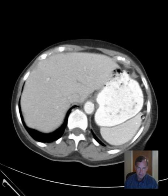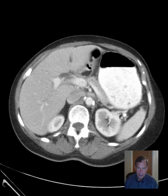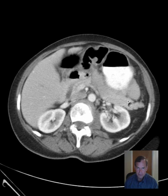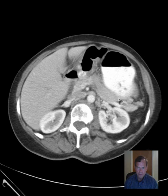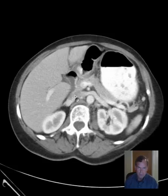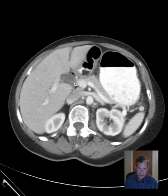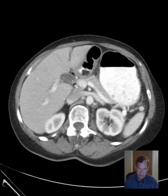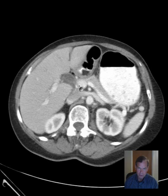The spleen and the pancreas appear unremarkable. The patient has apparently status post cholecystectomy. I don't see a gallbladder, but the common bile duct is a little prominent there, probably about 12 millimeters.